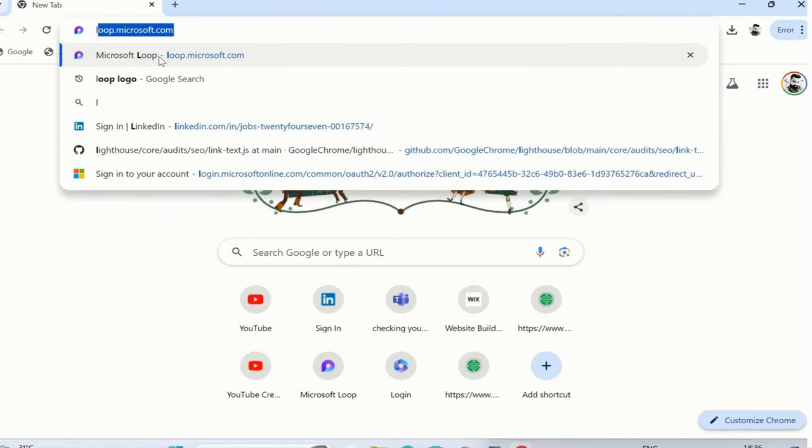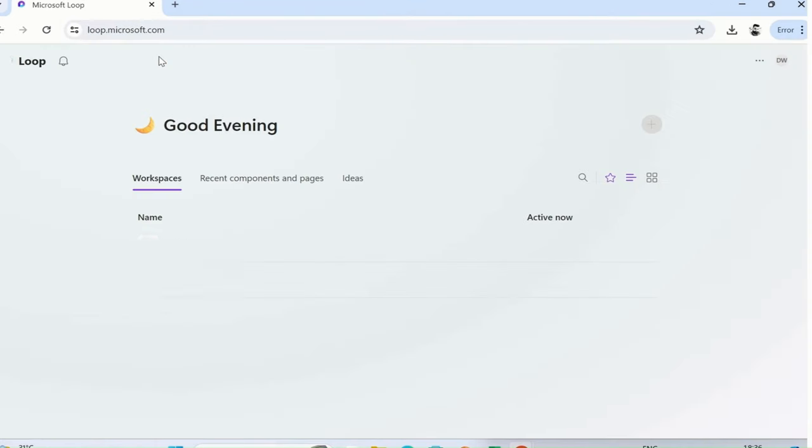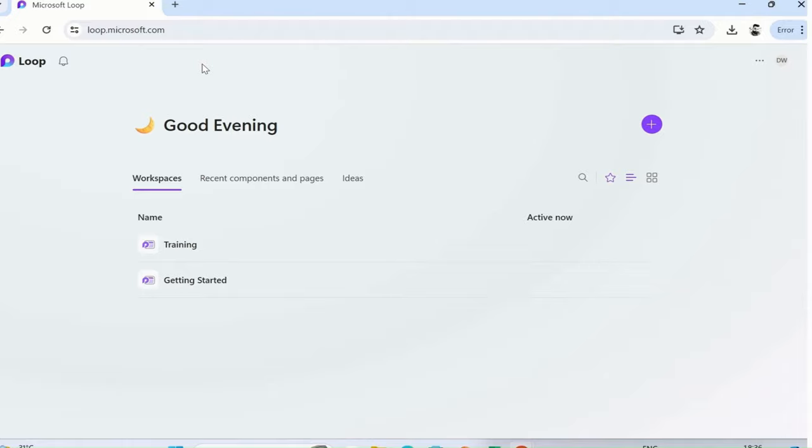This is the initial screen when you are starting with your workspace. This is the Loop icon.